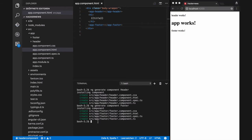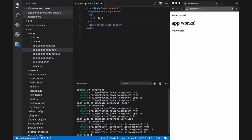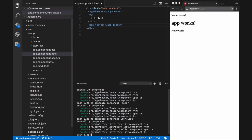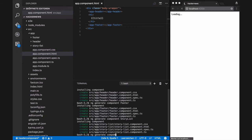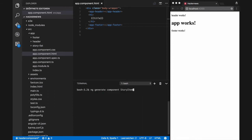Since we are doing a Hacker News clone, we will also need a story-list component and a story-item component to show the details of a story. You can generate them using Angular CLI as well. I will use ng generate component story and ng generate component story-item commands for this.